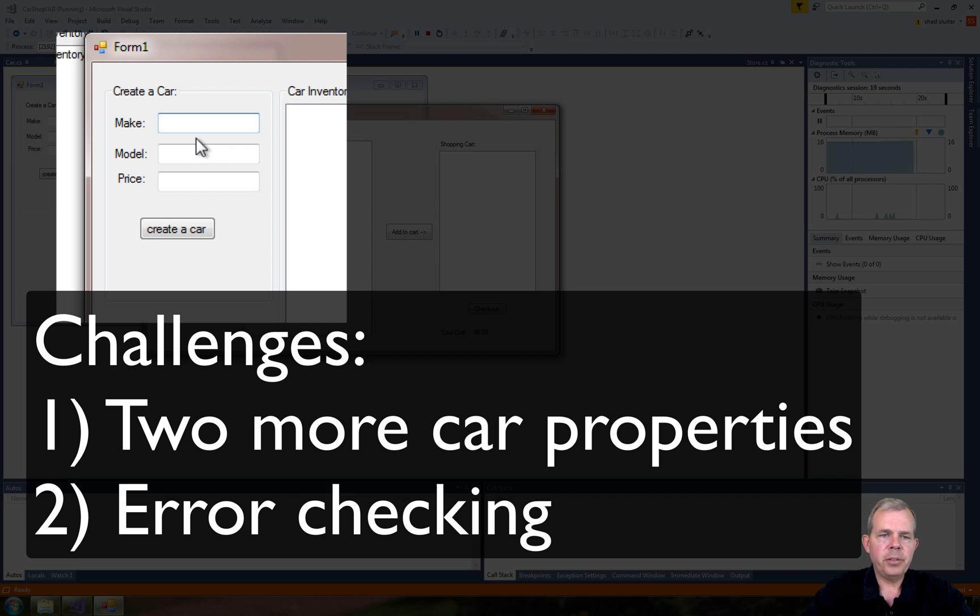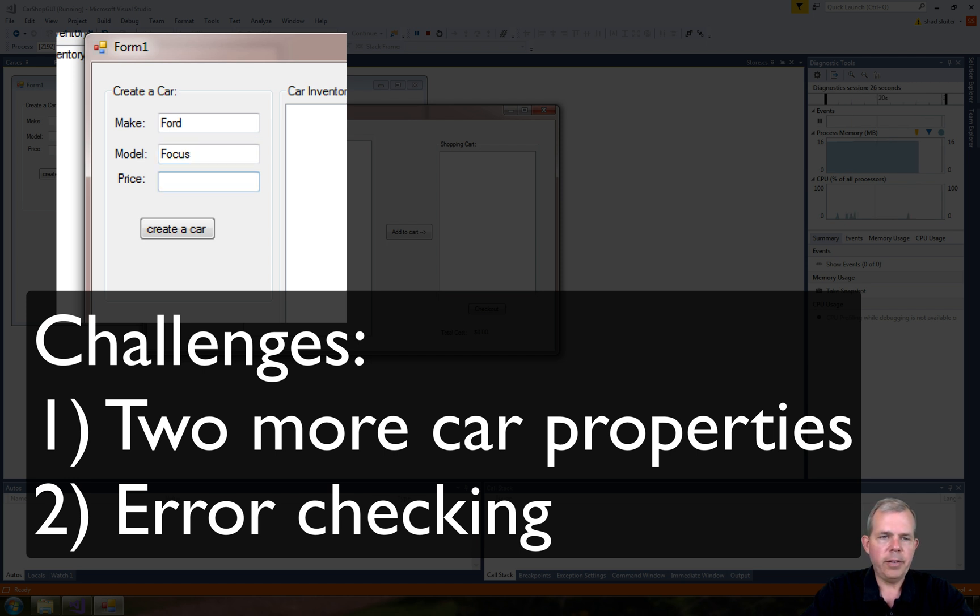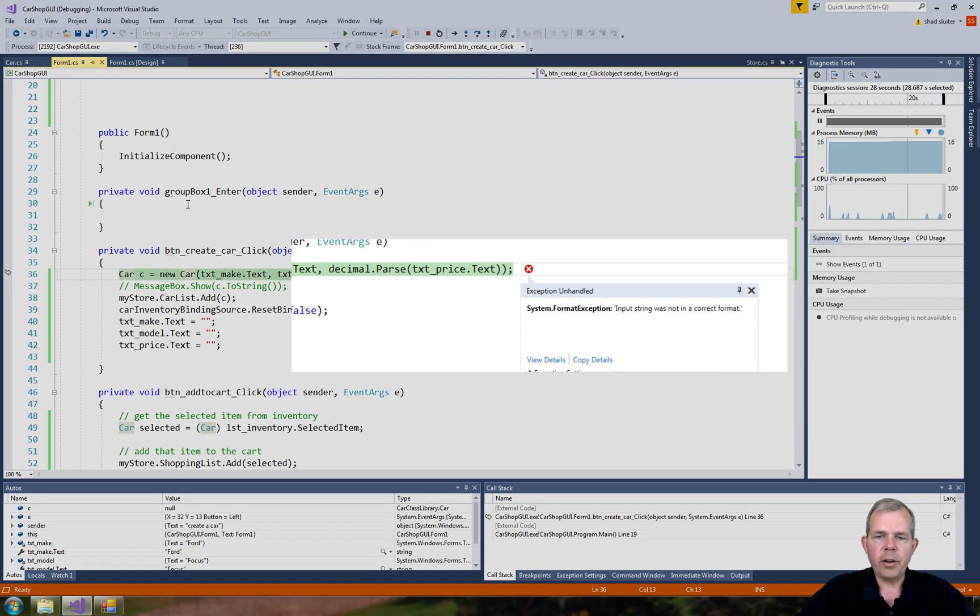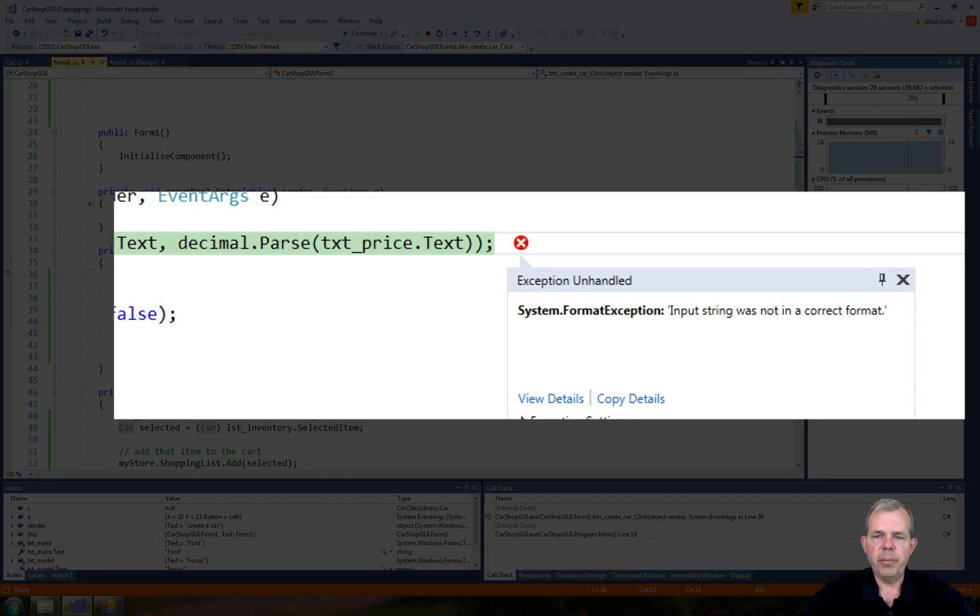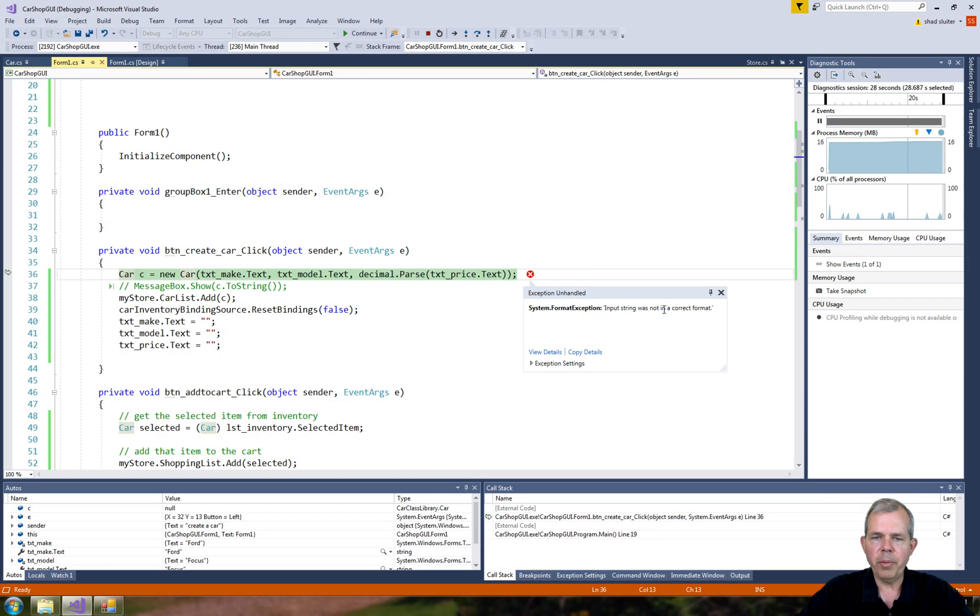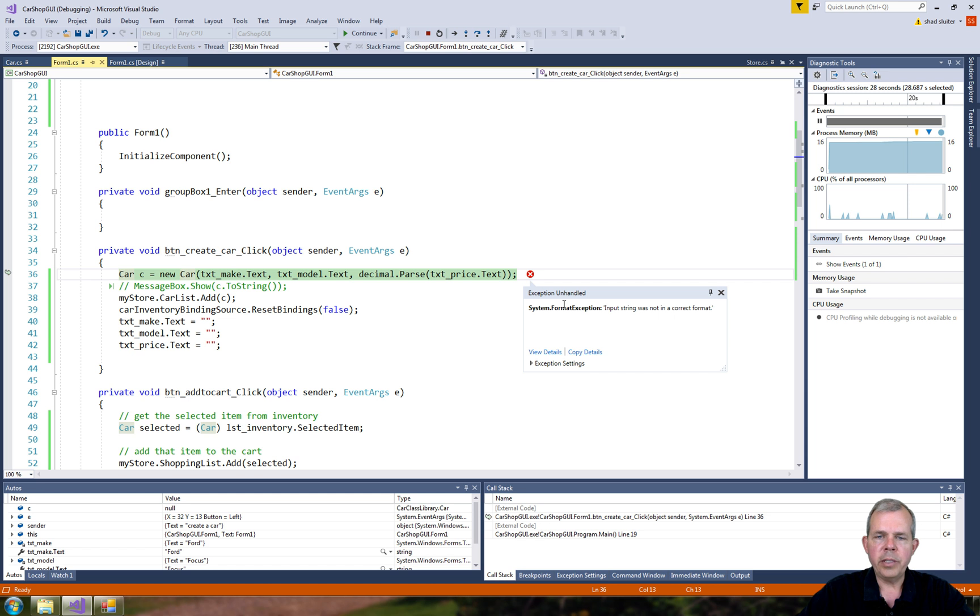If I were to add a Ford Focus again, and this time instead of money, I just put in a value like ASDF and ran it, you're going to see that I crashed the program. It says an input string is not in the correct format. So we don't want our users to experience crashes. We need to do some more data checking.